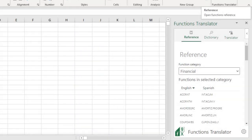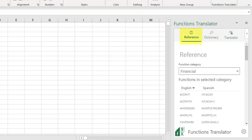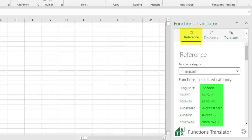The Functions Translator has three tabs – the Reference, Dictionary, and Translator tabs. In the Reference tab, using the language that you've set, the functions are all listed alphabetically by their category. You'll find on the left column all the functions in your From language, while the right column shows its translation.